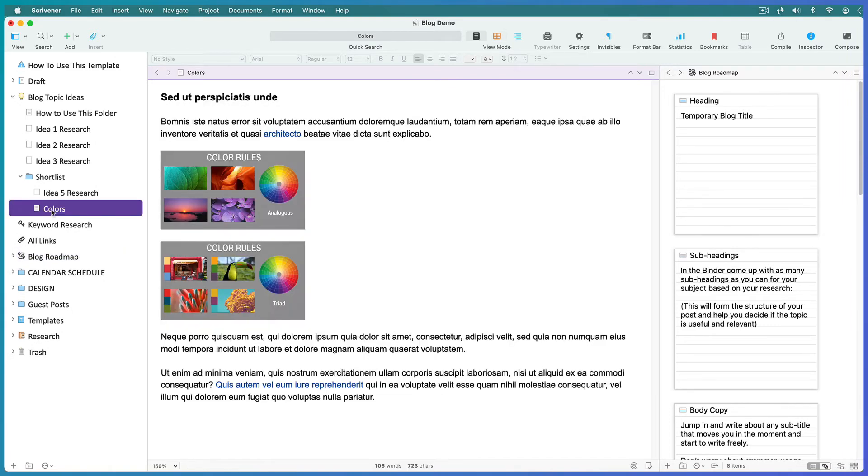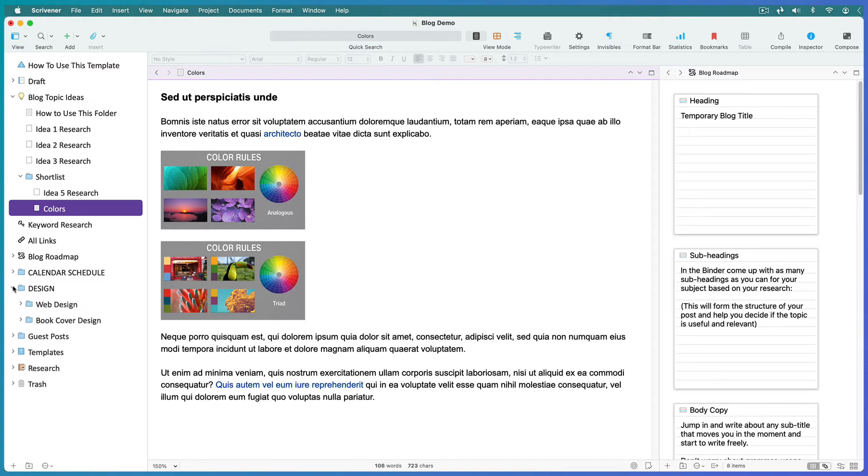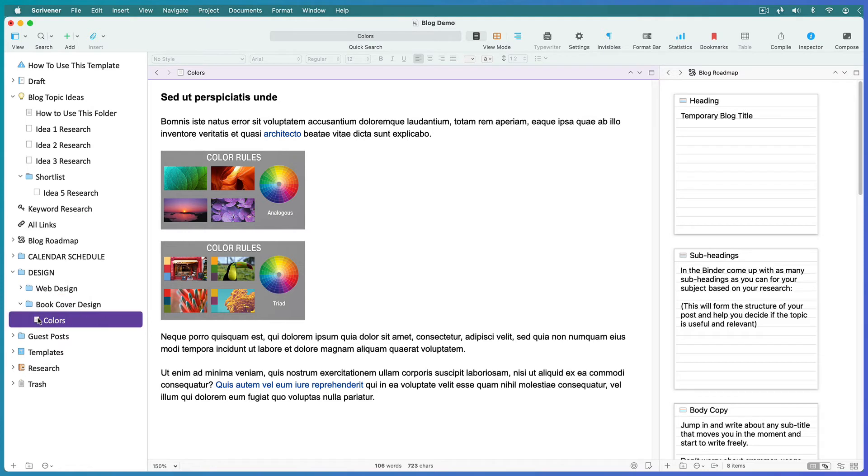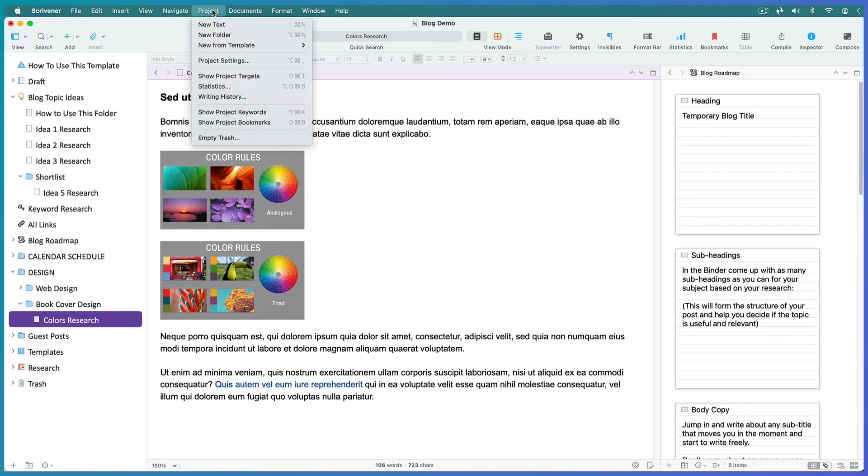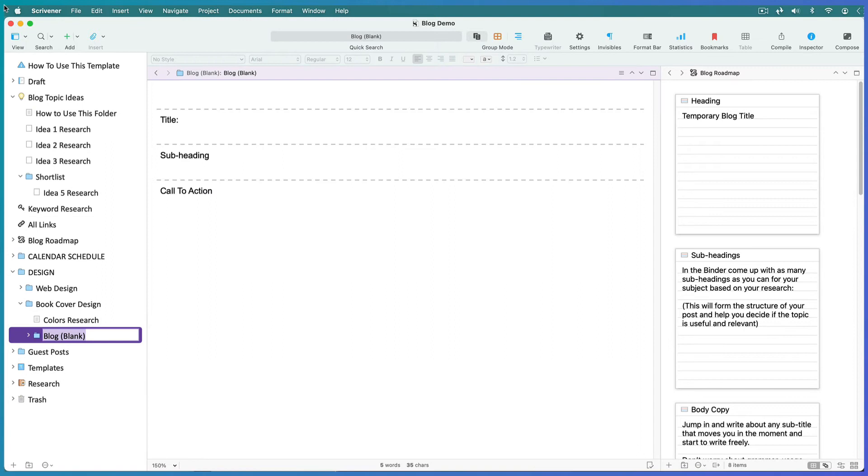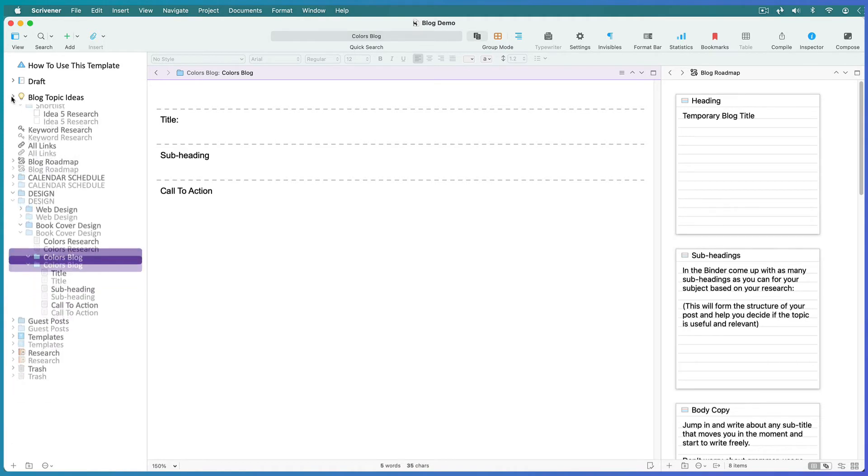We're going to move it into a schedule. If it's an idea for something seasonal, drag it into the appropriate month. If you're blogging by topic, you may have a list of subtopics here. Drag it into the most appropriate one. I'll rename it 'colors research' so as not to confuse it with the actual blog post. While it's still selected, go to Project, New From Template, and choose the blank blog template. Name it and expand it, and collapse the ideas folder to save space in the binder.